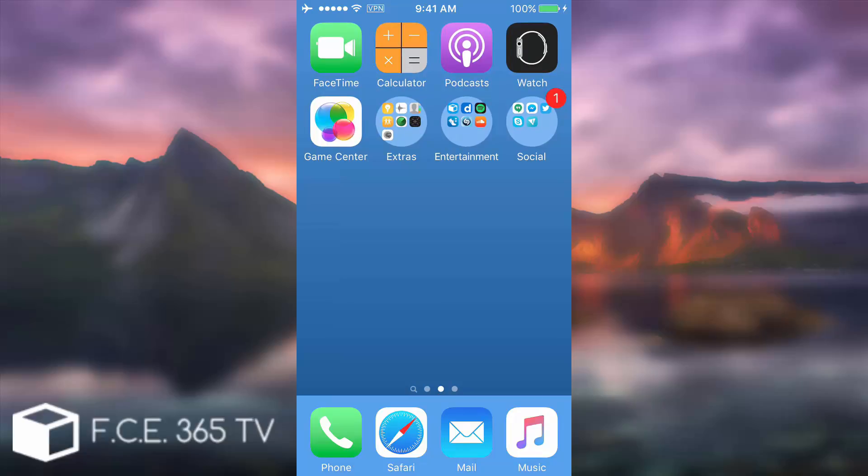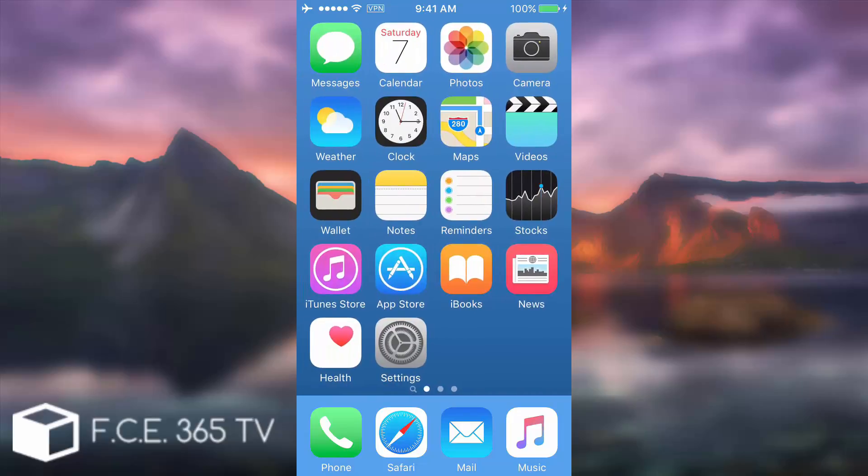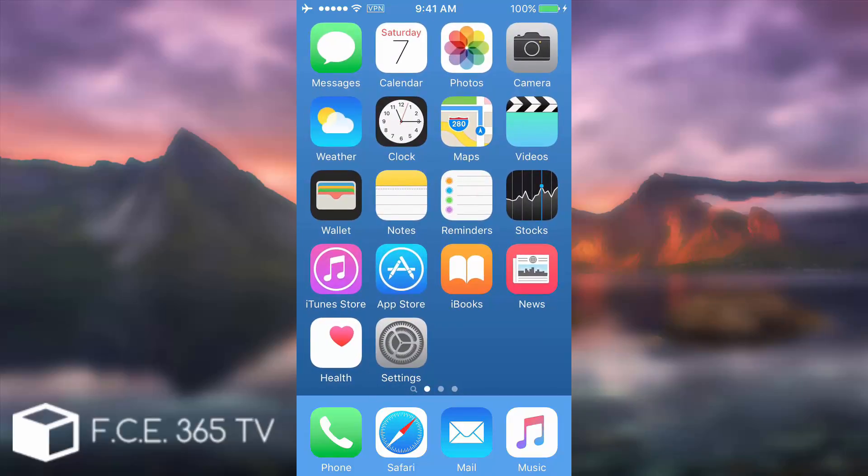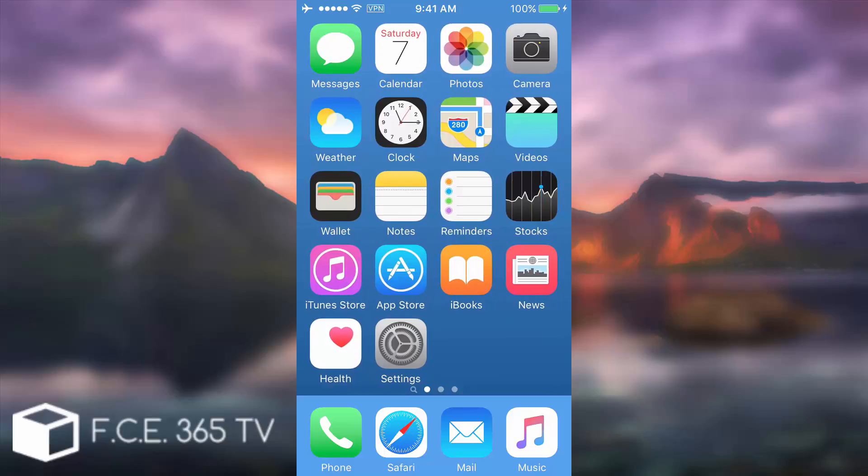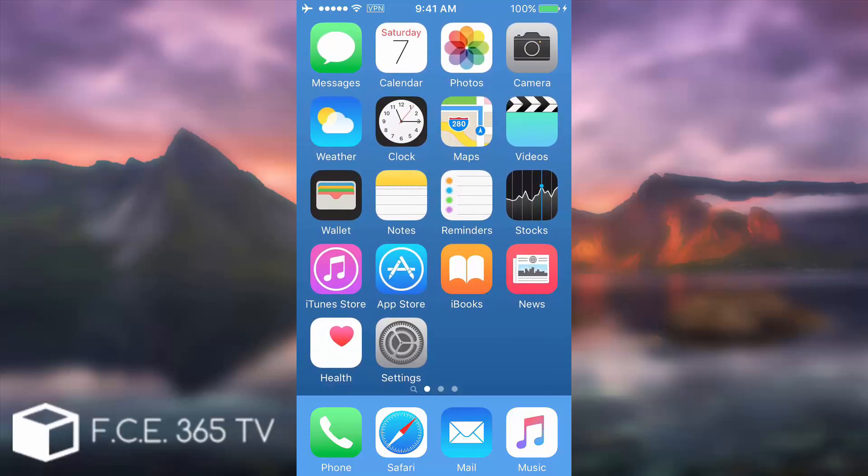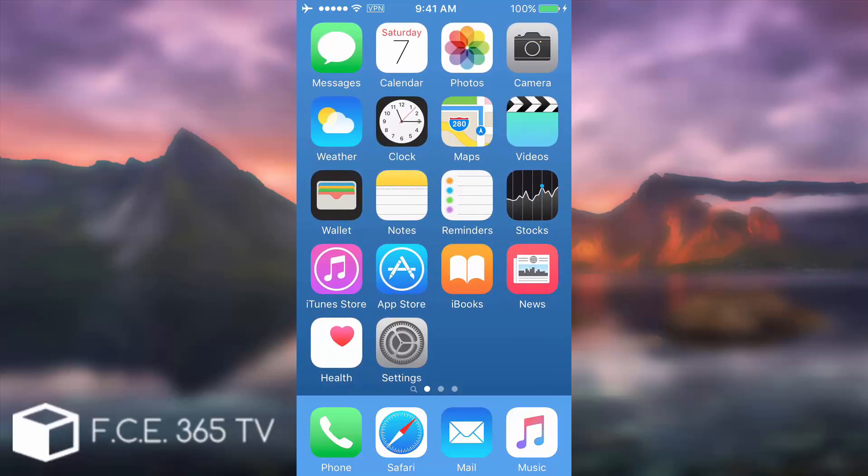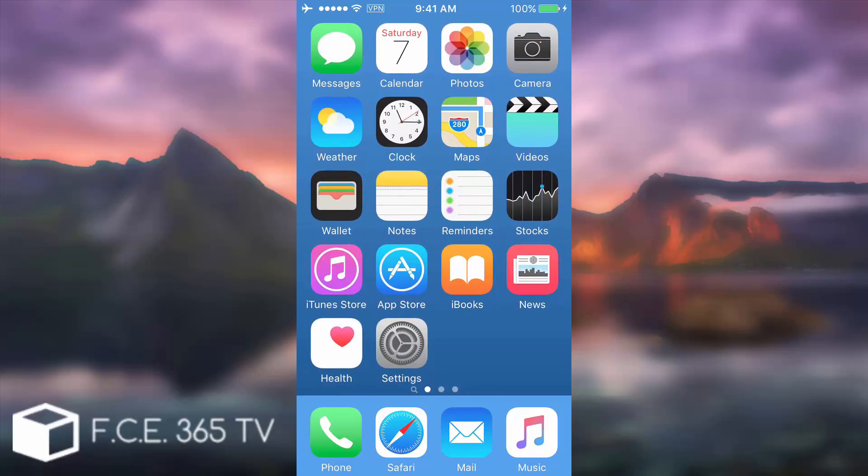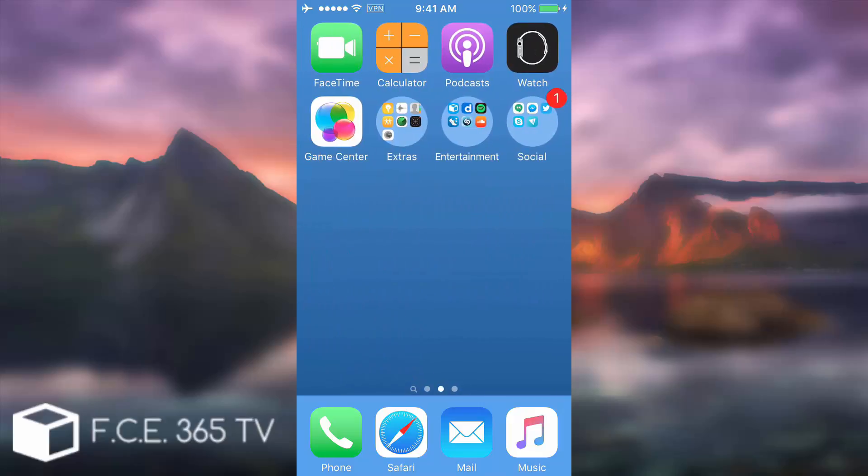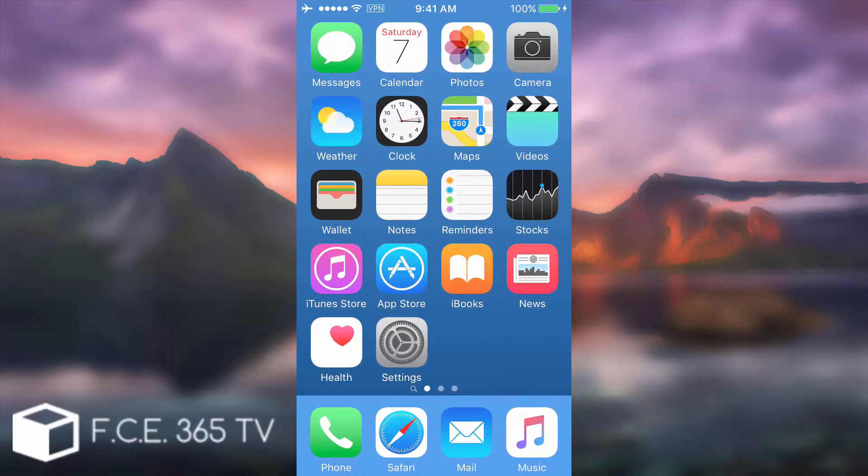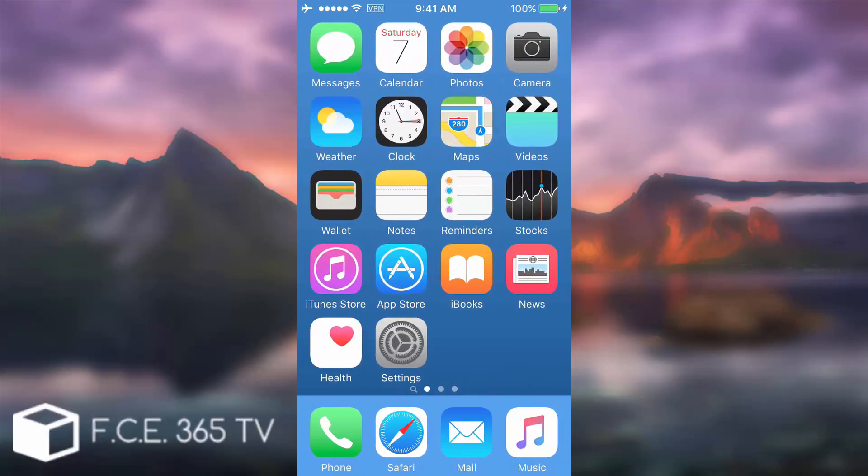I'm also going to show you in this video how to get rid of the dock. As you can see here, the dock has a transparent kind of shape right here, but I'm going to show you how to get rid of it and also how to make the rounded folders.